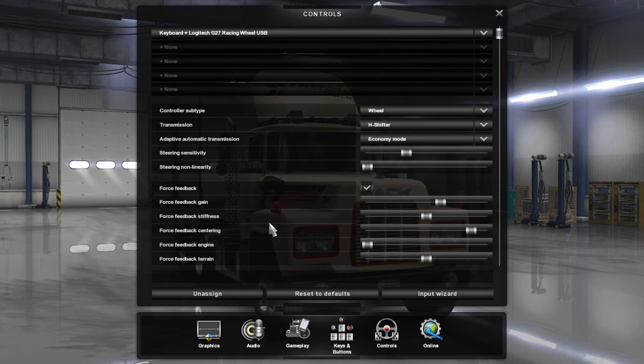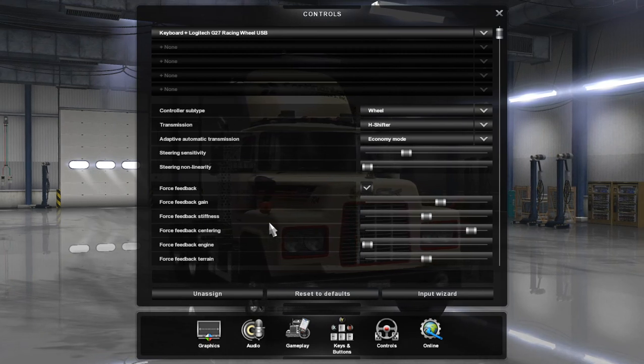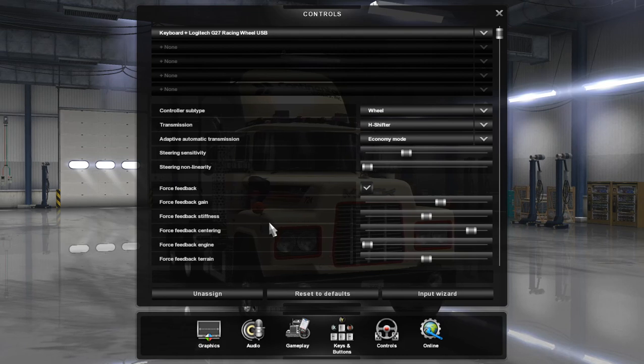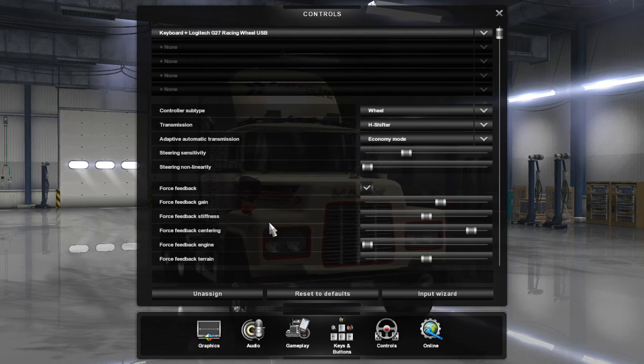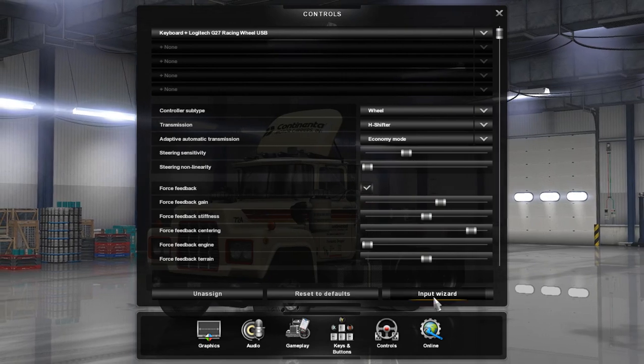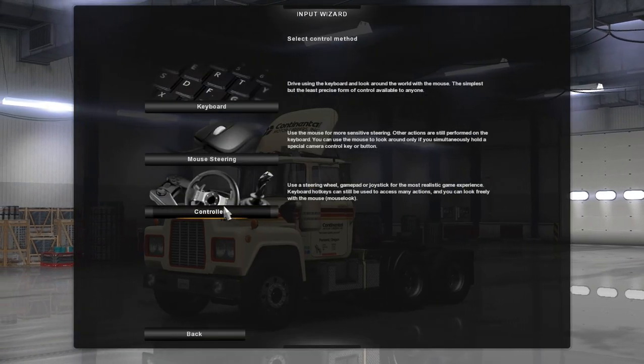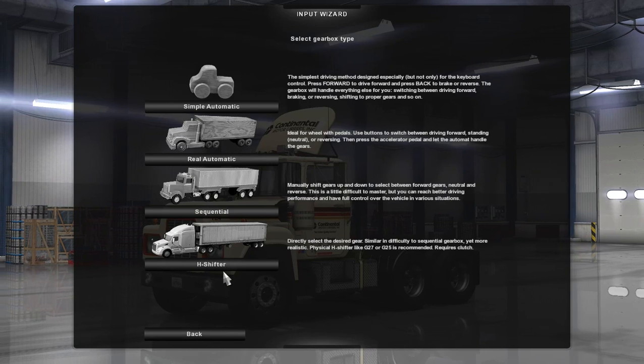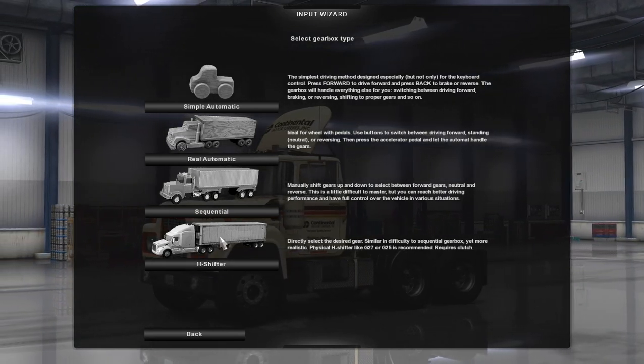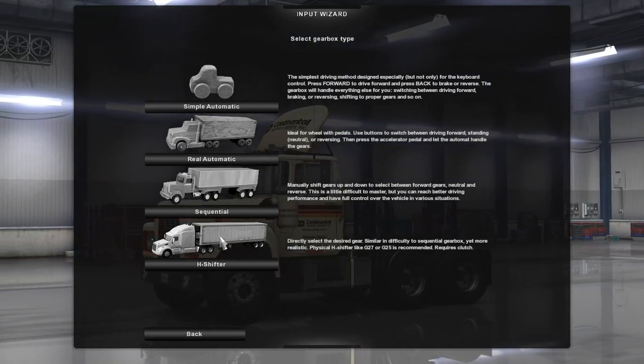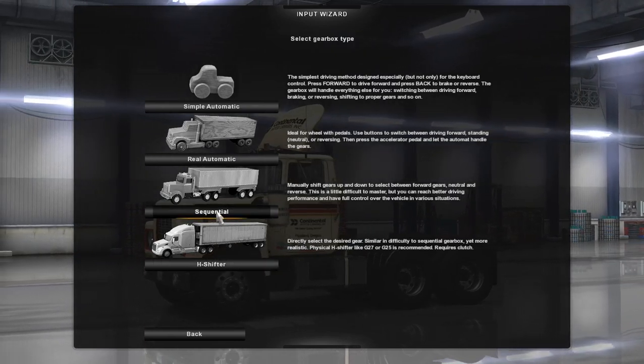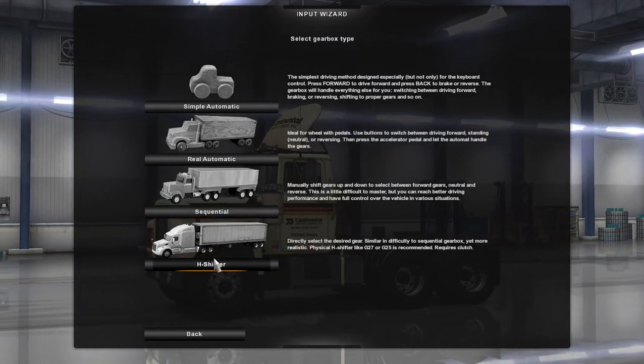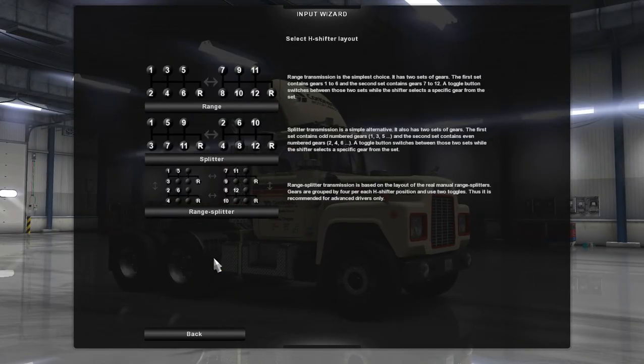Now if you have a new profile or if you're setting up a new profile, it will bring you to this page automatically. But if not, if you're using an existing profile, you'll click on input wizard, click on controllers. If your wheel has a shifter with it, you'll click on H shifter. If not, you can click on sequential and you'll use paddle shift. Click on H shifter.